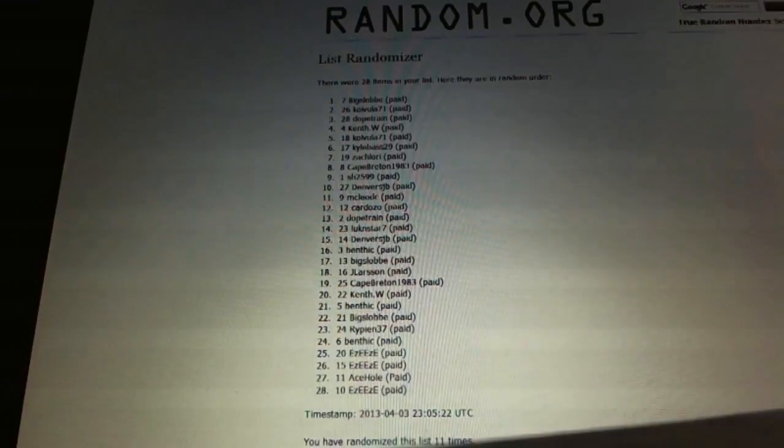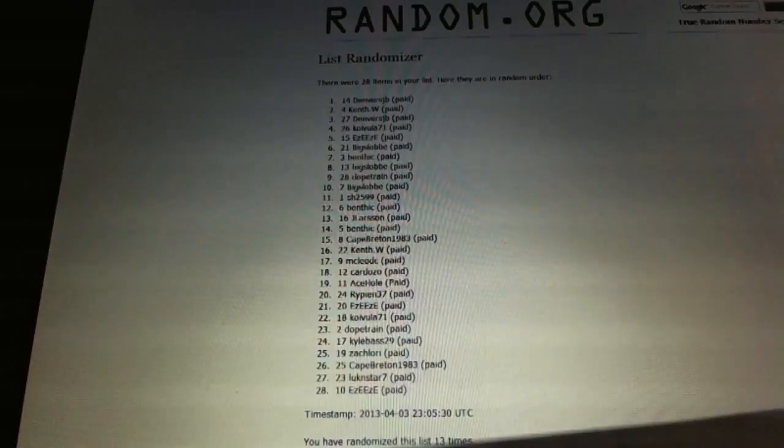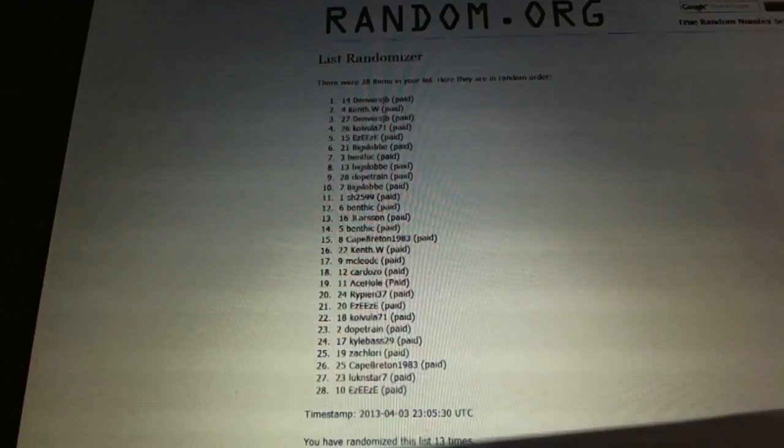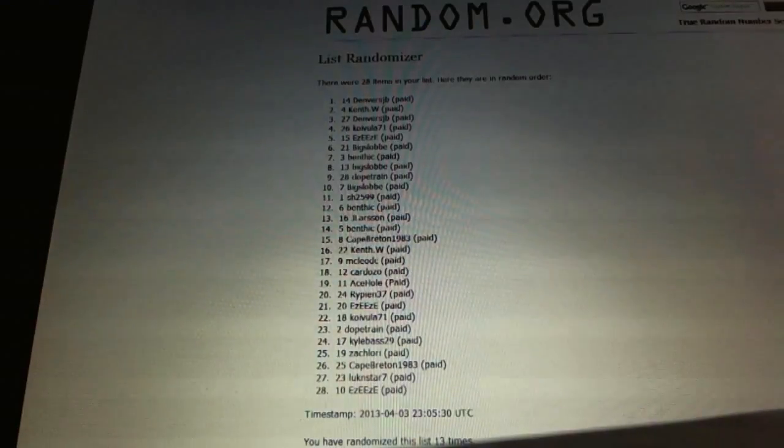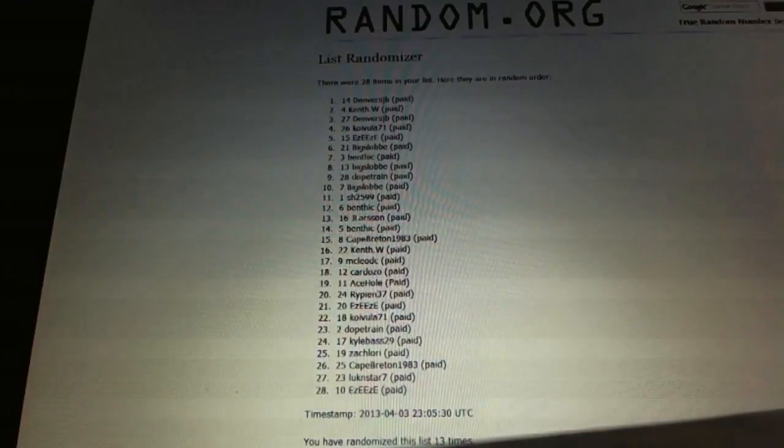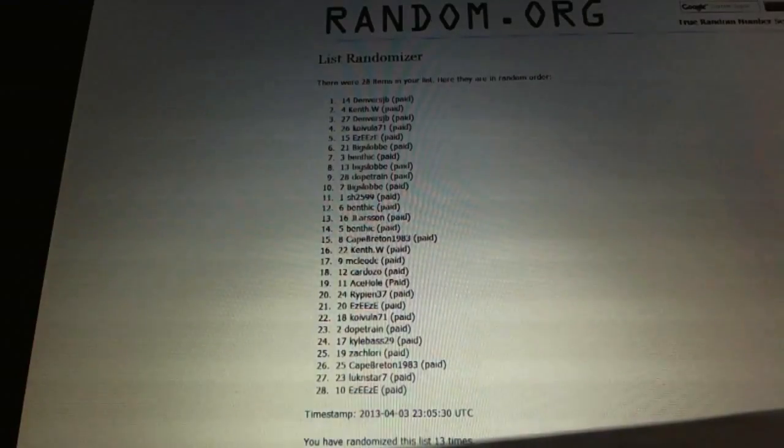Now for the free spot: one, two - Denver's JB. There you go, boys and girls.